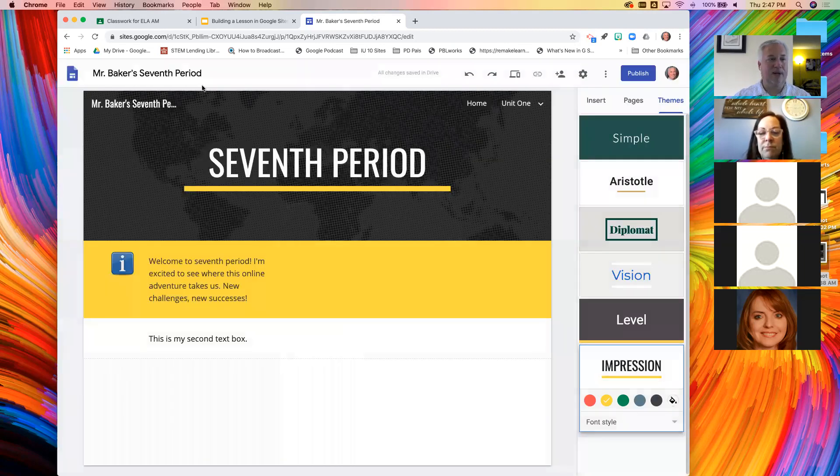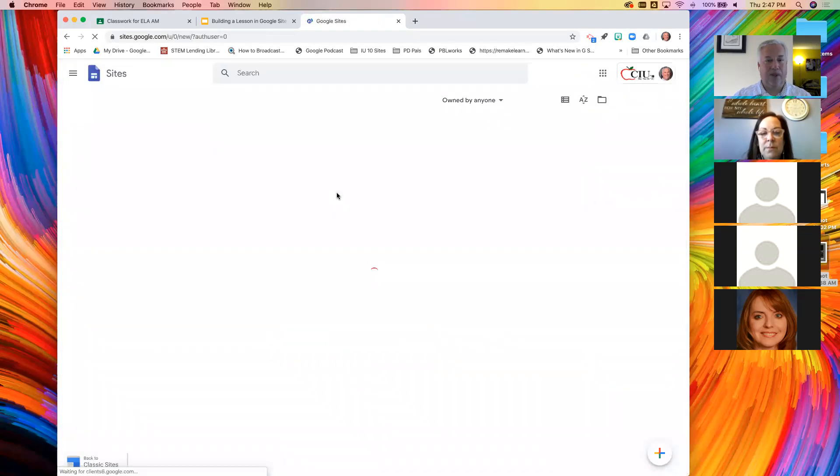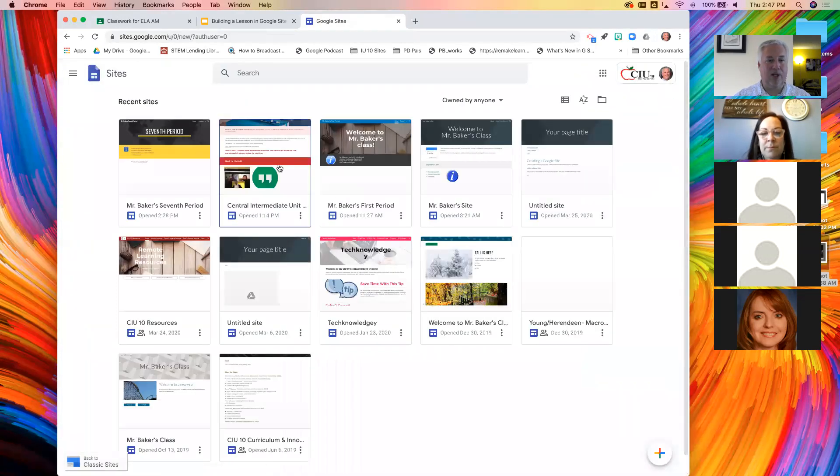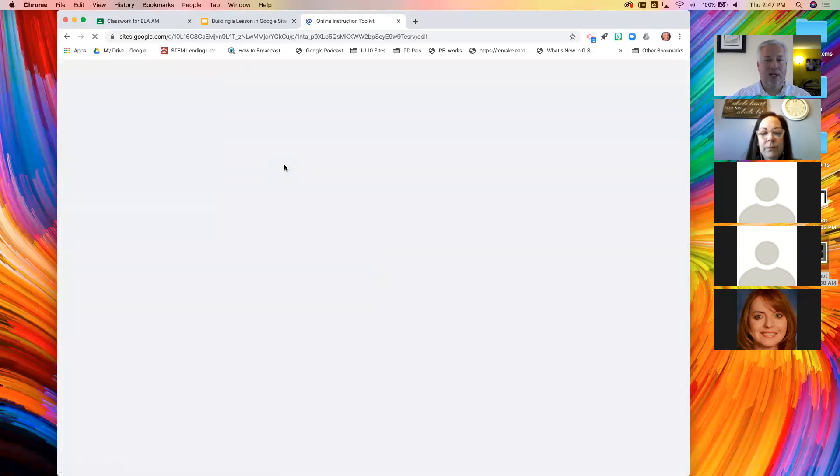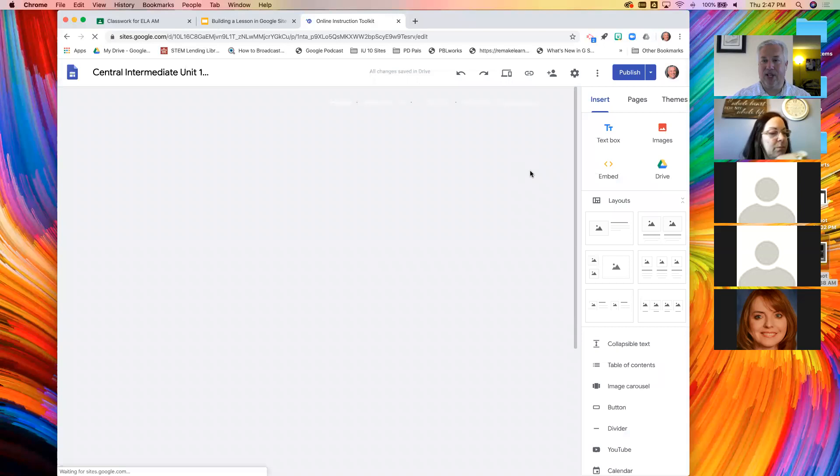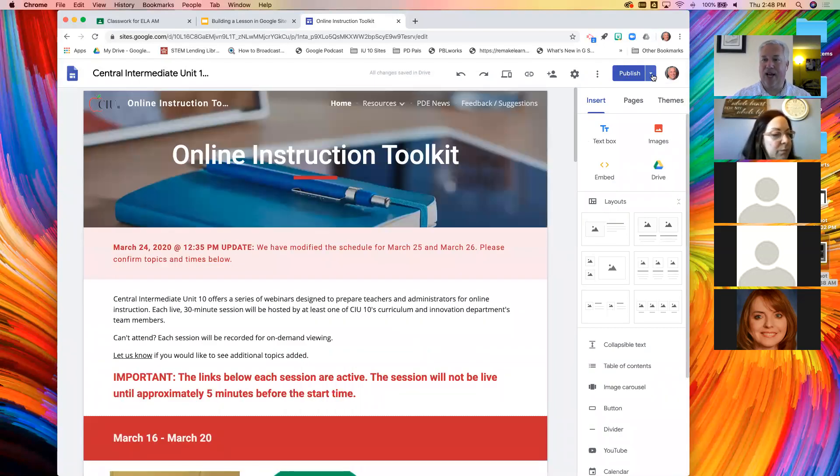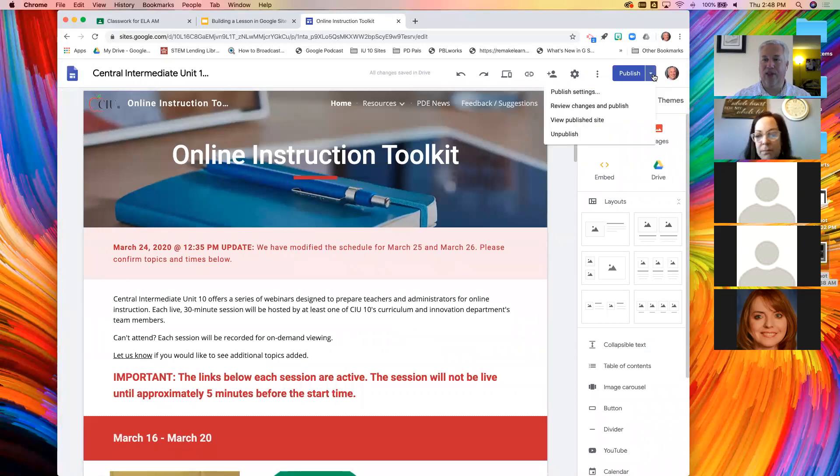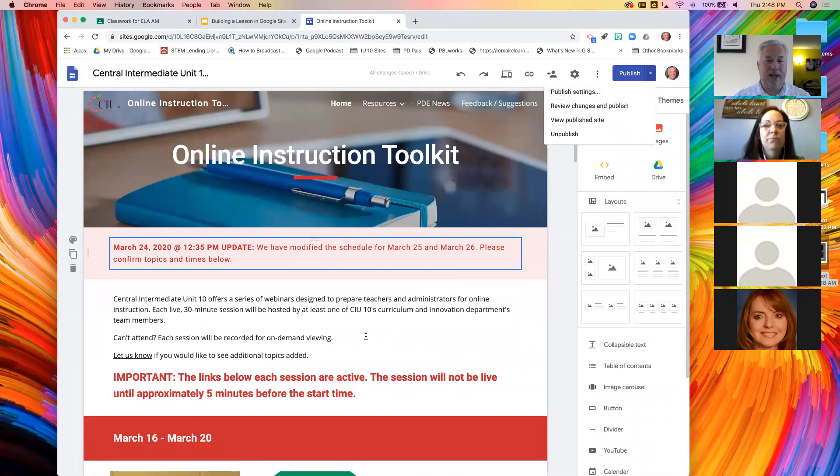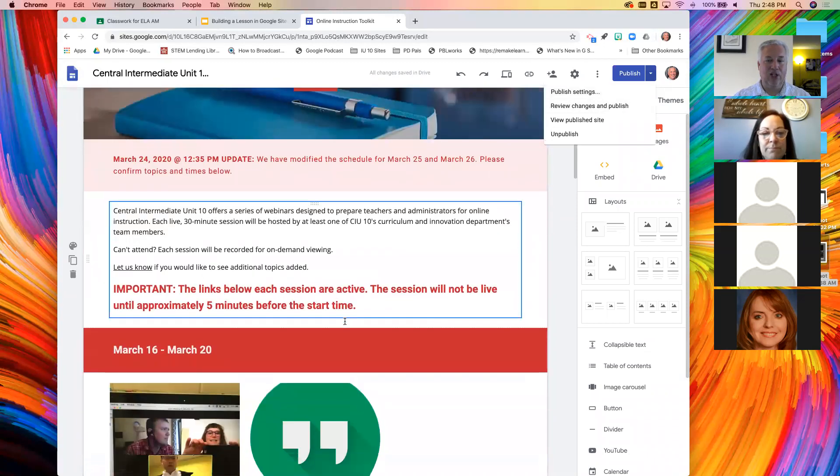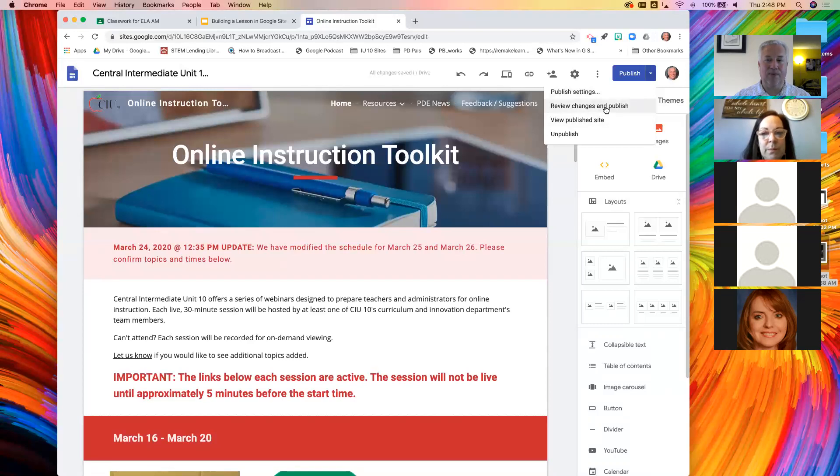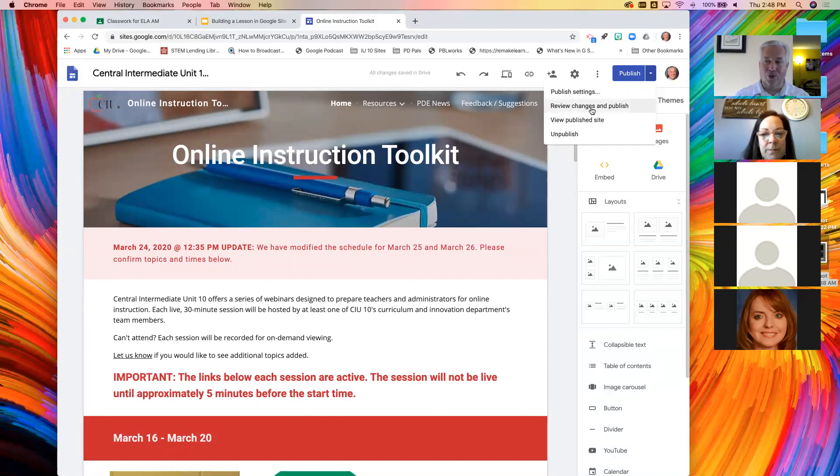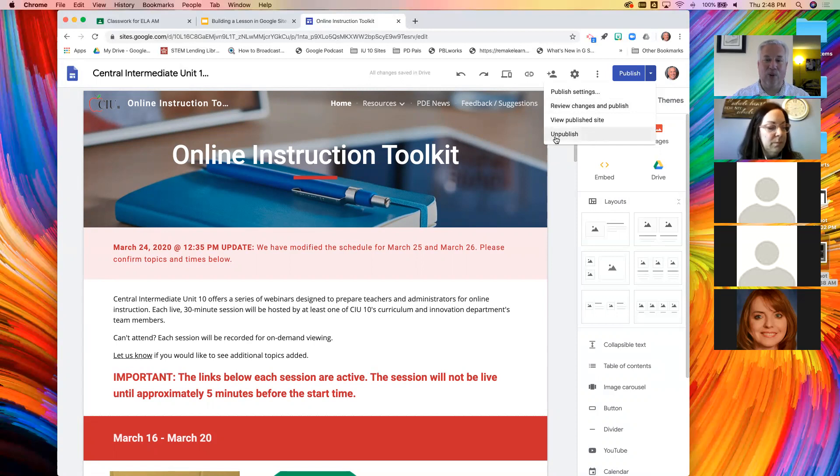And at that point, I would hit publish. I'm not going to publish this one, but I'll switch back to one to show you the difference after it's published. Here's our mini site. Since this one has been published, I now have a little arrow here. When I click that, this is where I can change the publishing settings.